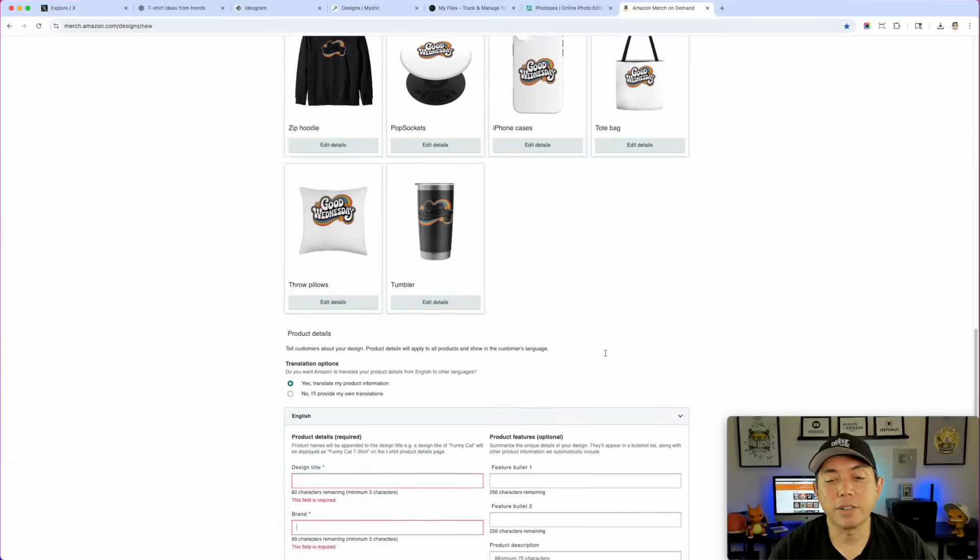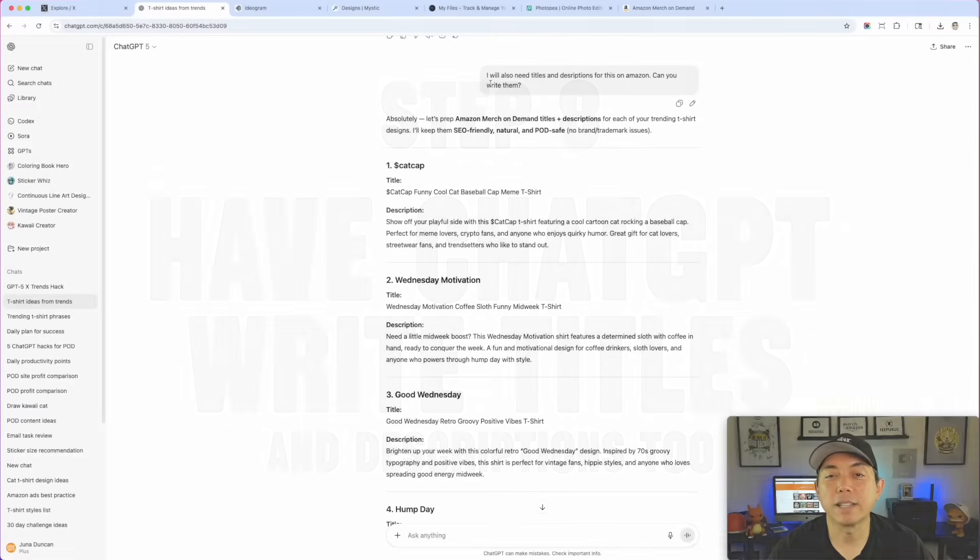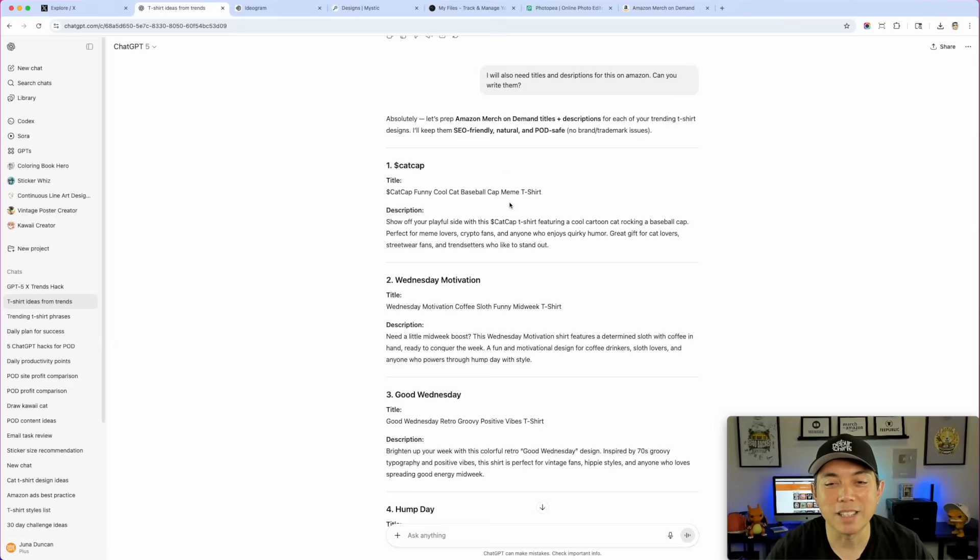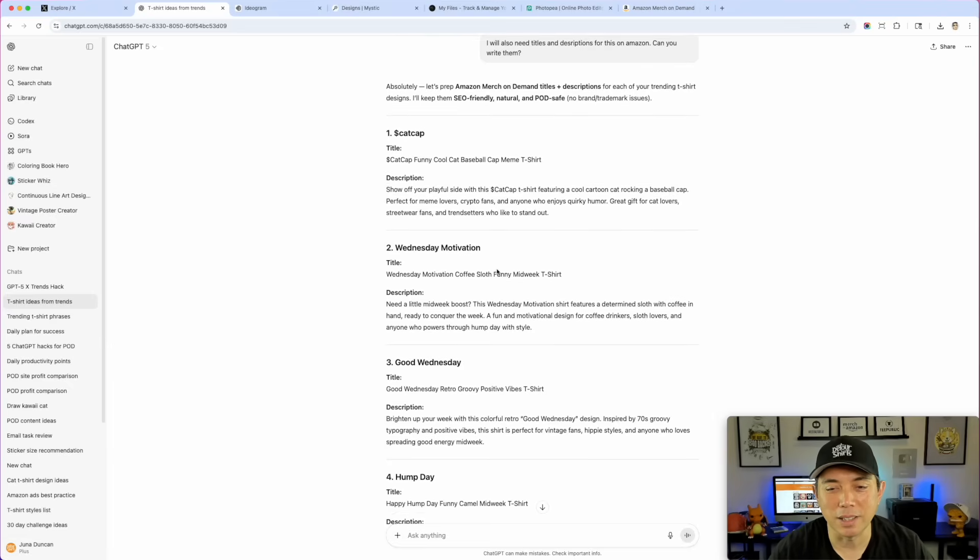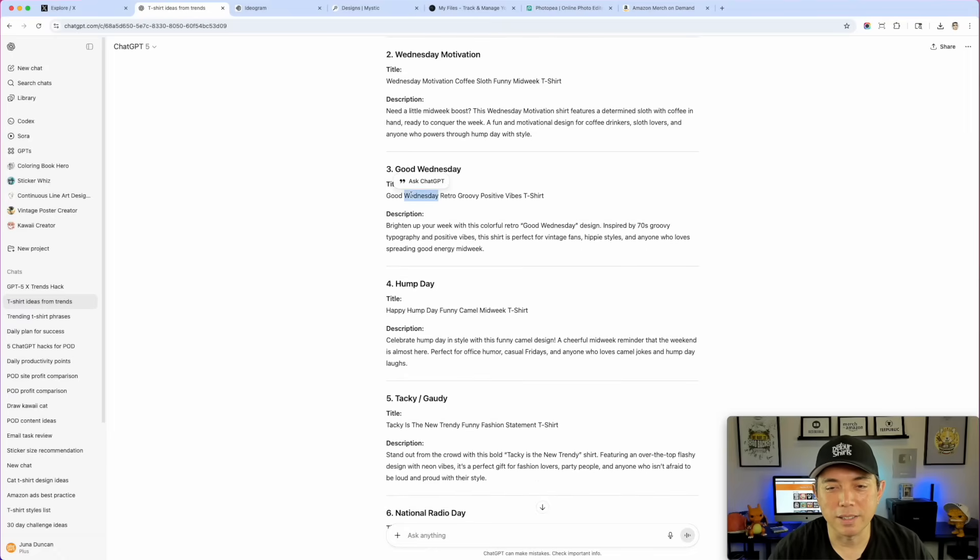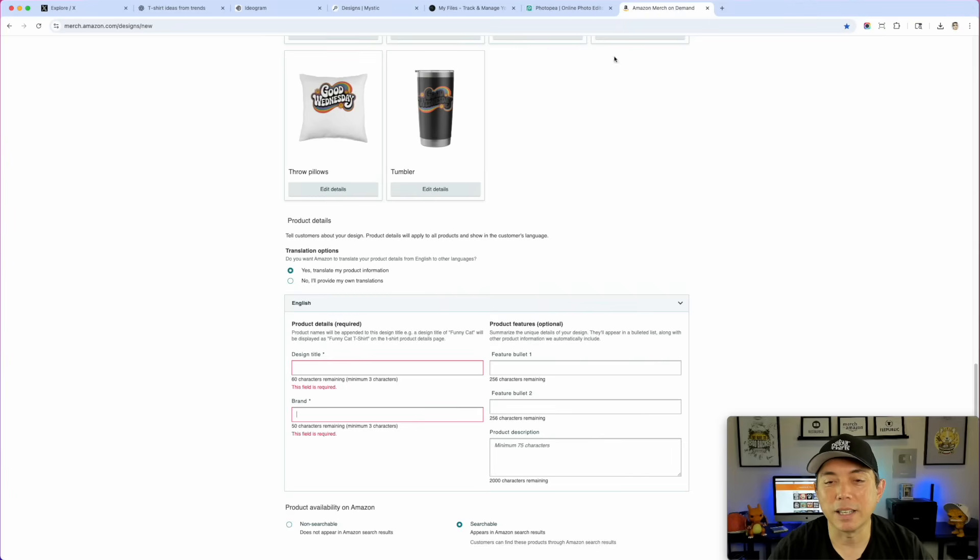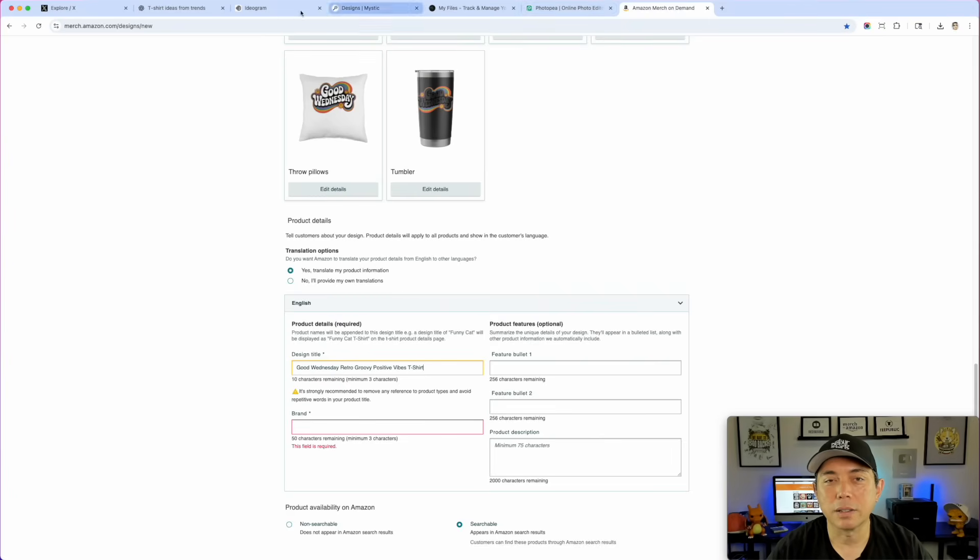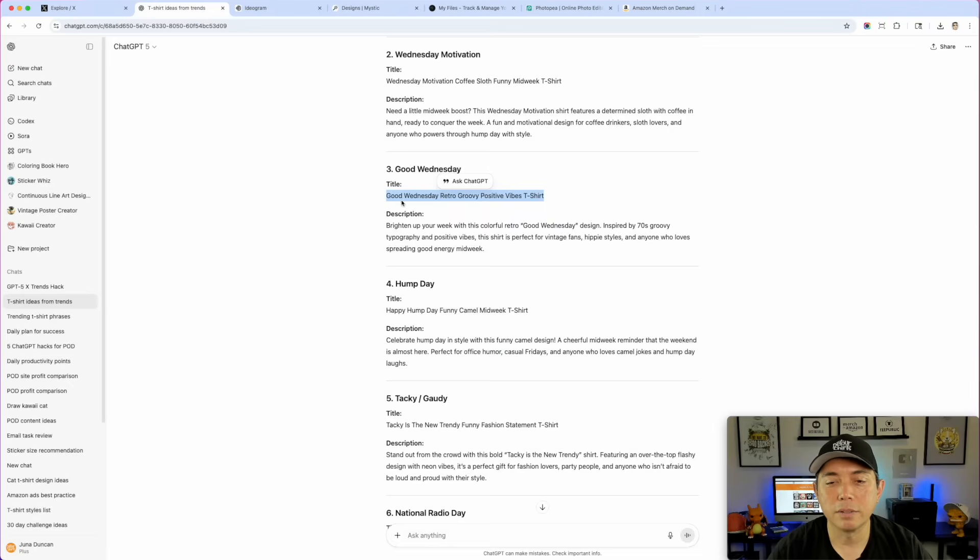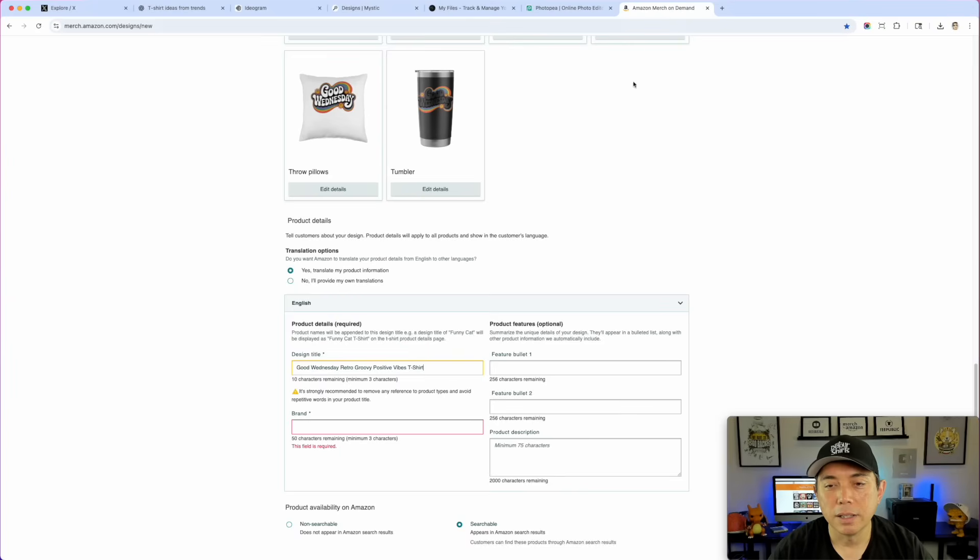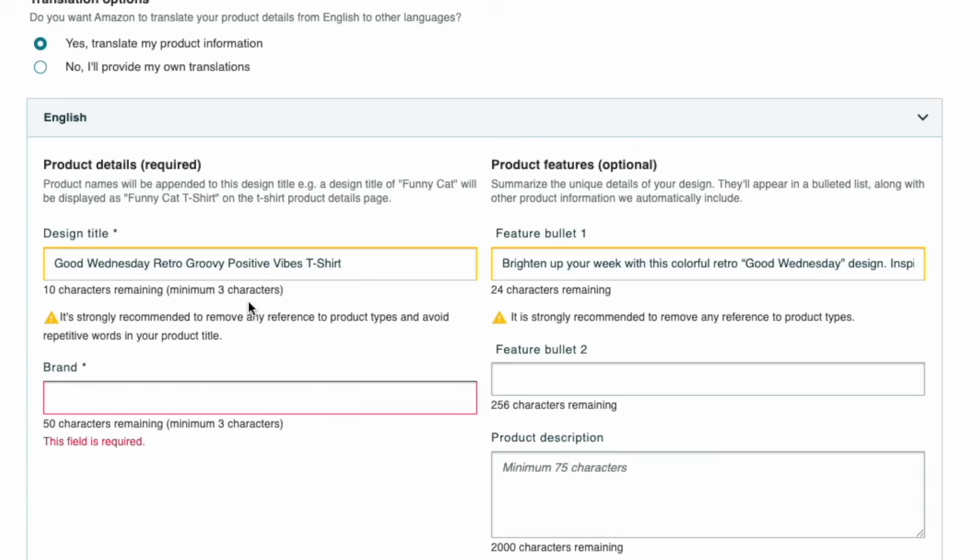As far as titles and description, we can also use ChatGPT for that. I asked it right here: 'I will also need titles and descriptions for this on Amazon. Can you write them?' ChatGPT wrote them. Let's see the Good Wednesday. Here it is, Good Wednesday. It wrote it for all of them. I'm going to do command C again, come in here, command V. Hit go back here, hit the description, command C and command V. That is it.